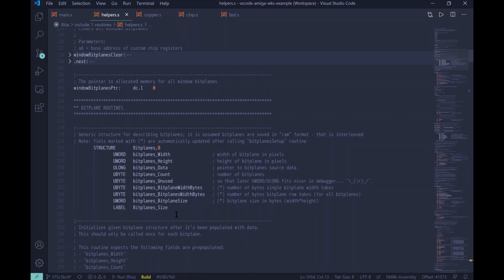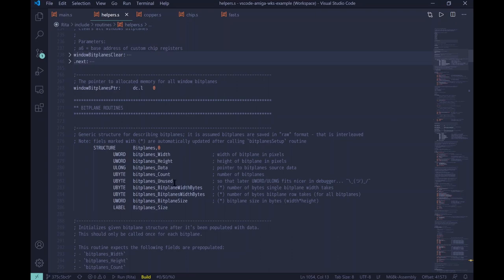As you can see, I use some convention to prefix each field by the name of the structure. So it's easier to keep together and prevent some duplication because width and height can be also used in other structures. So in this case, it's bit planes underscore width, bit planes underscore height, and so on. And it's also convenient to end each structure with label. This will create a constant, which is named bit plane size in this case, and it will contain the actual size of the bit plane. So this is useful for allocating memory and so on.